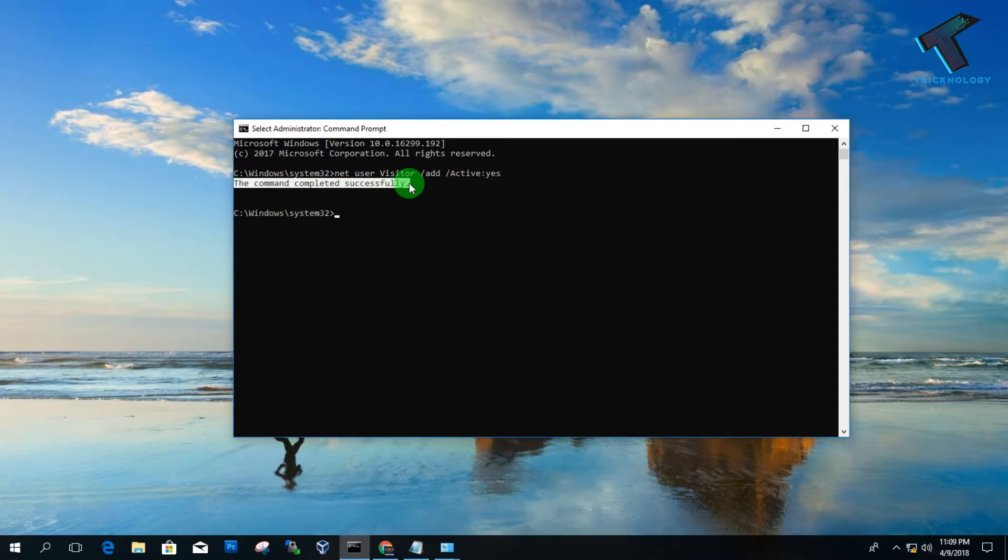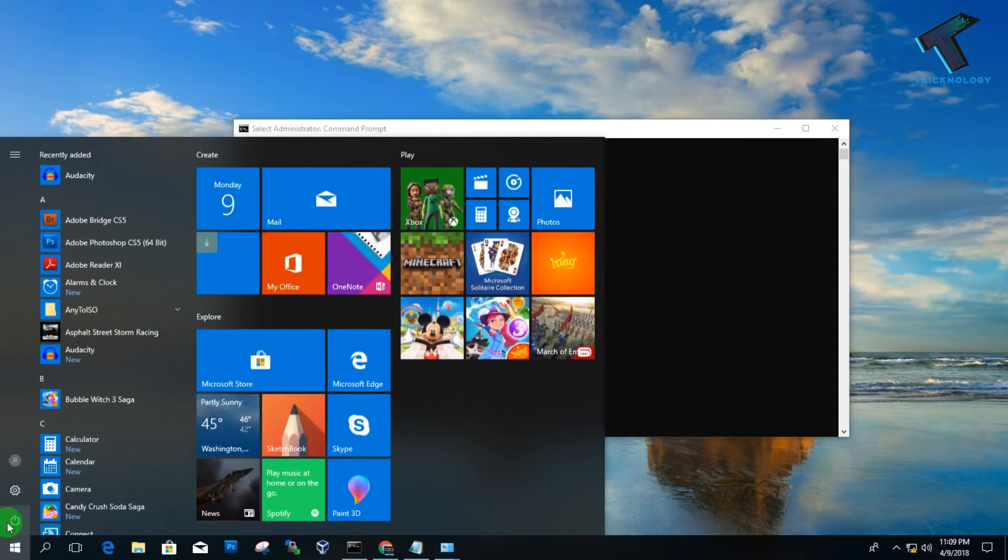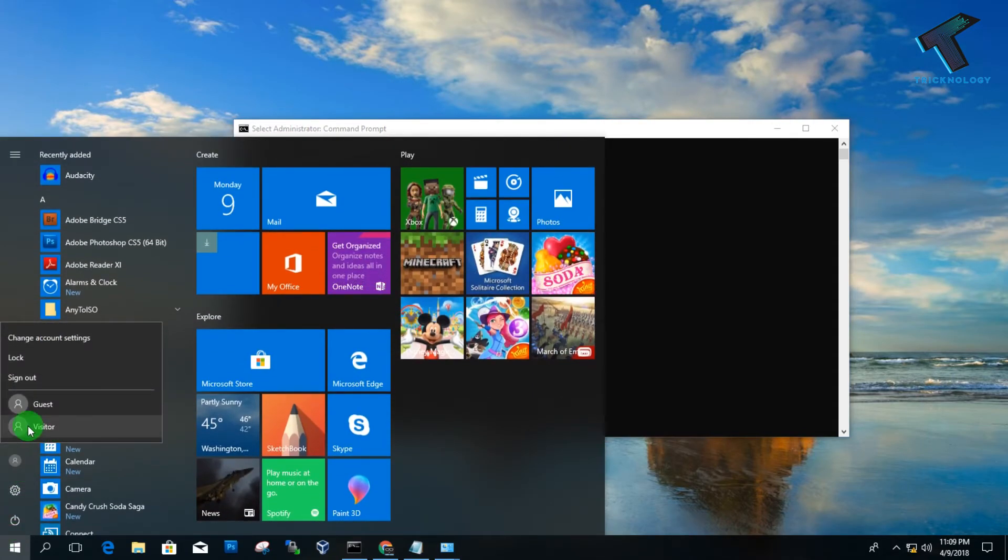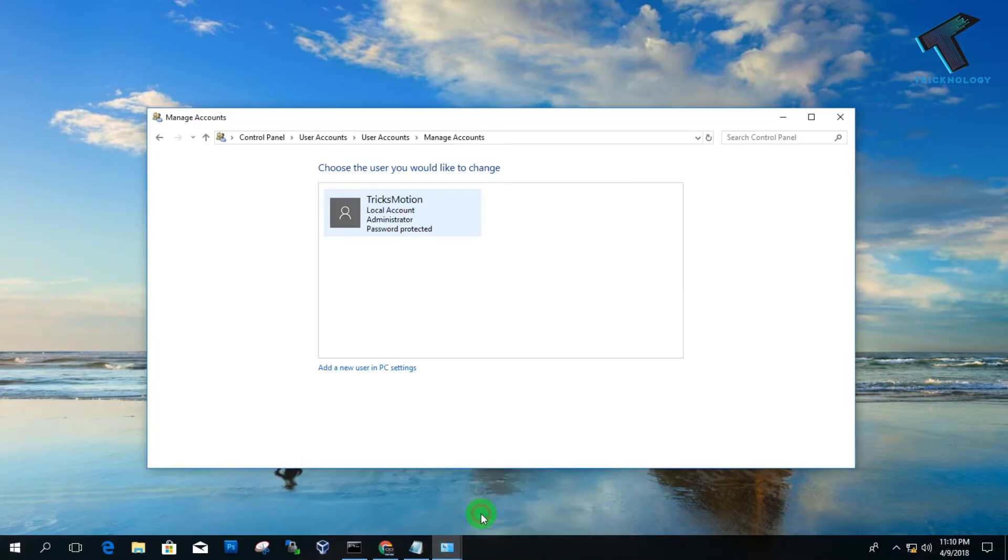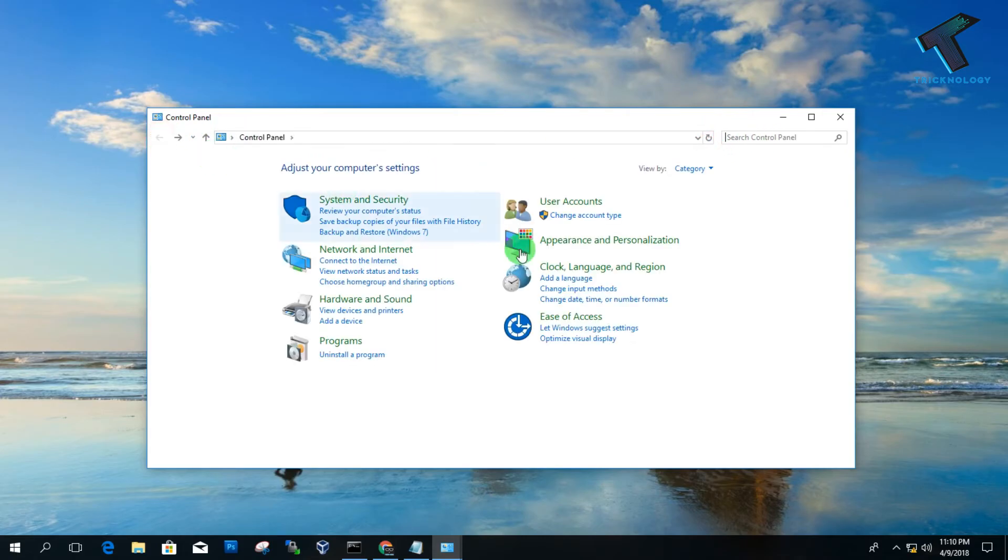Whenever you click on Switch to User, you will get one Visitor account over there, as you can see. If you go to your Control Panel, you can refresh this page.